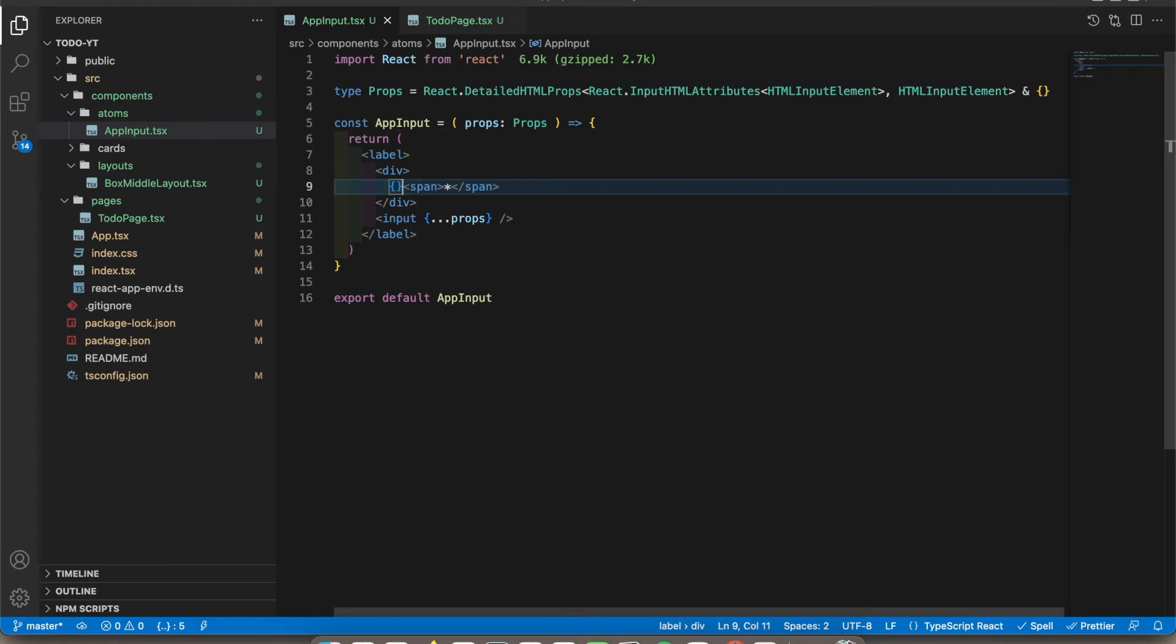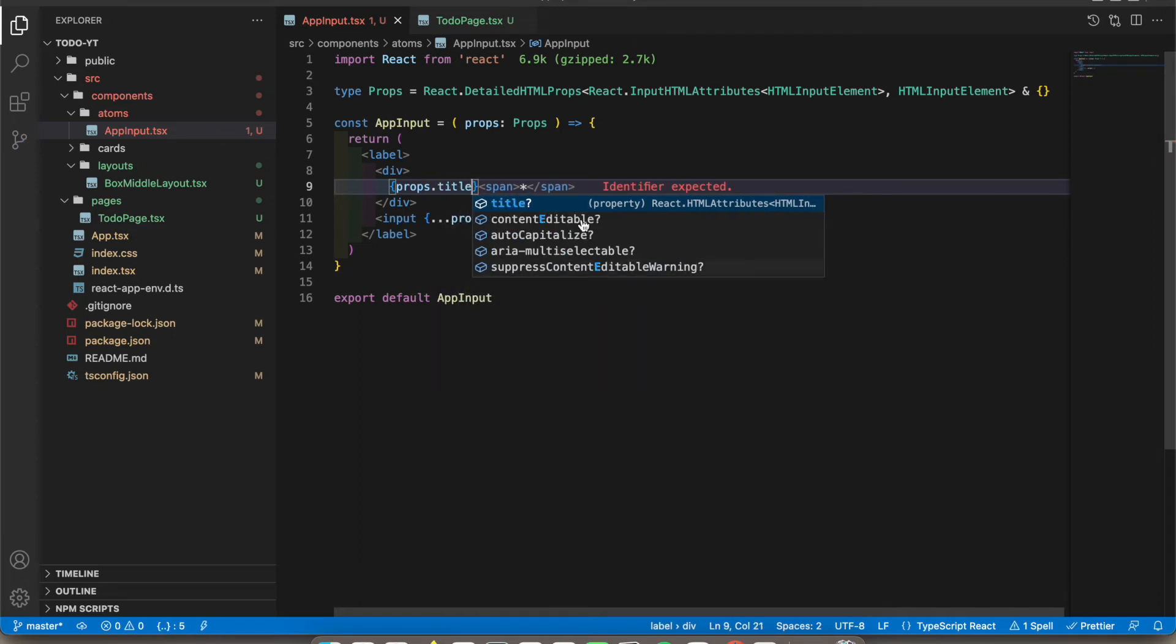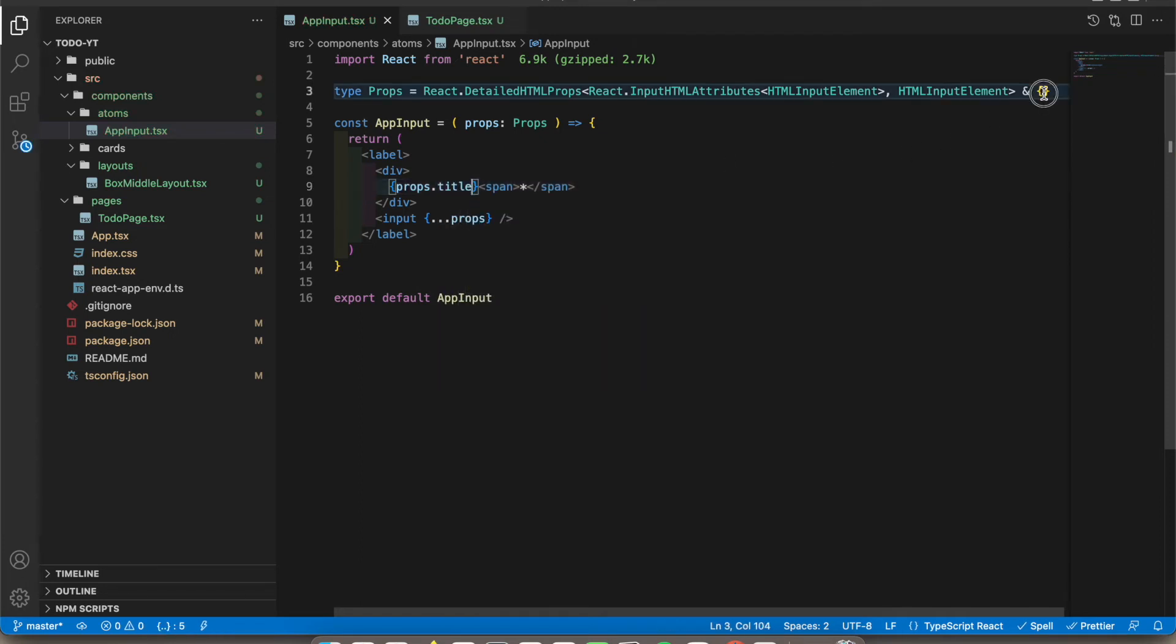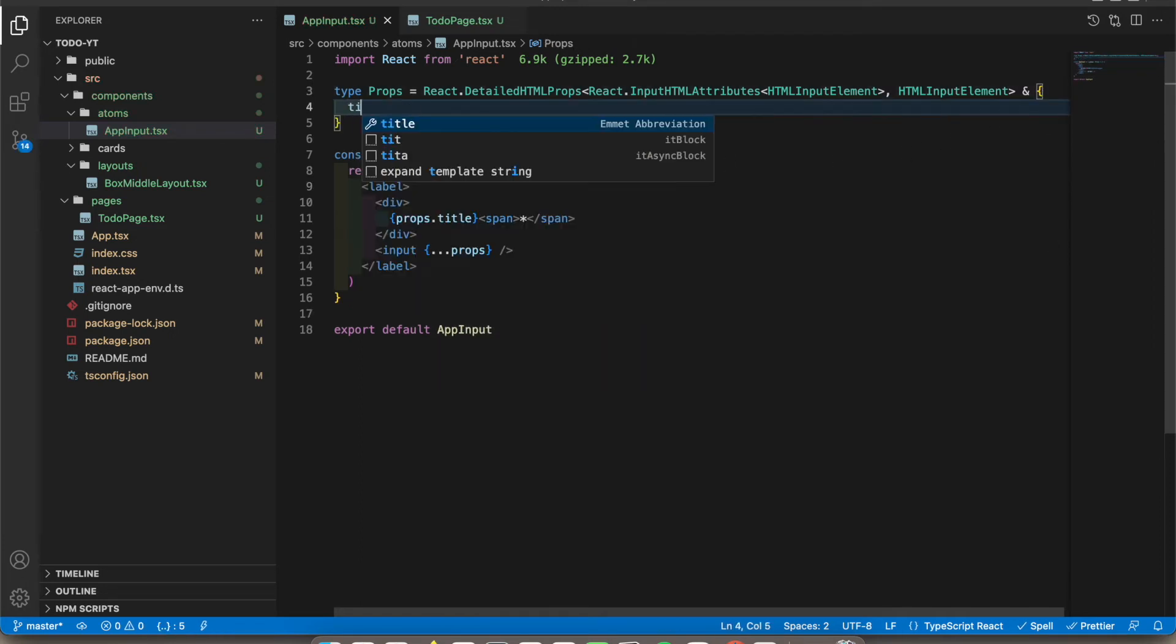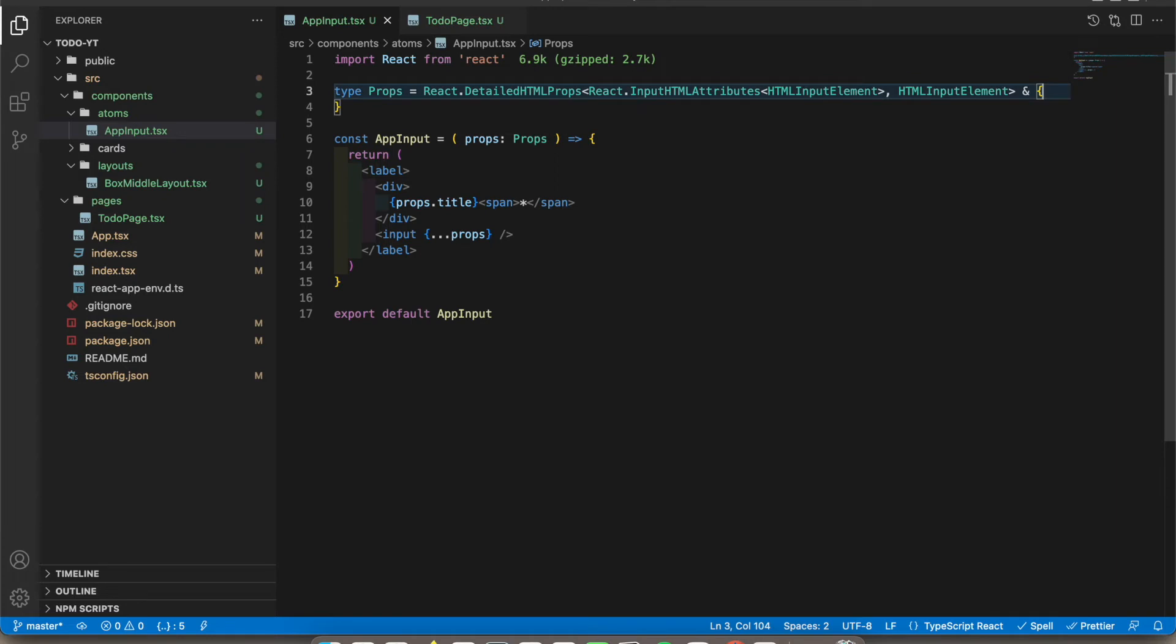So now in the left side we have to add props.title. Let's add title. Okay, now it's working. So let's add the logic for this.